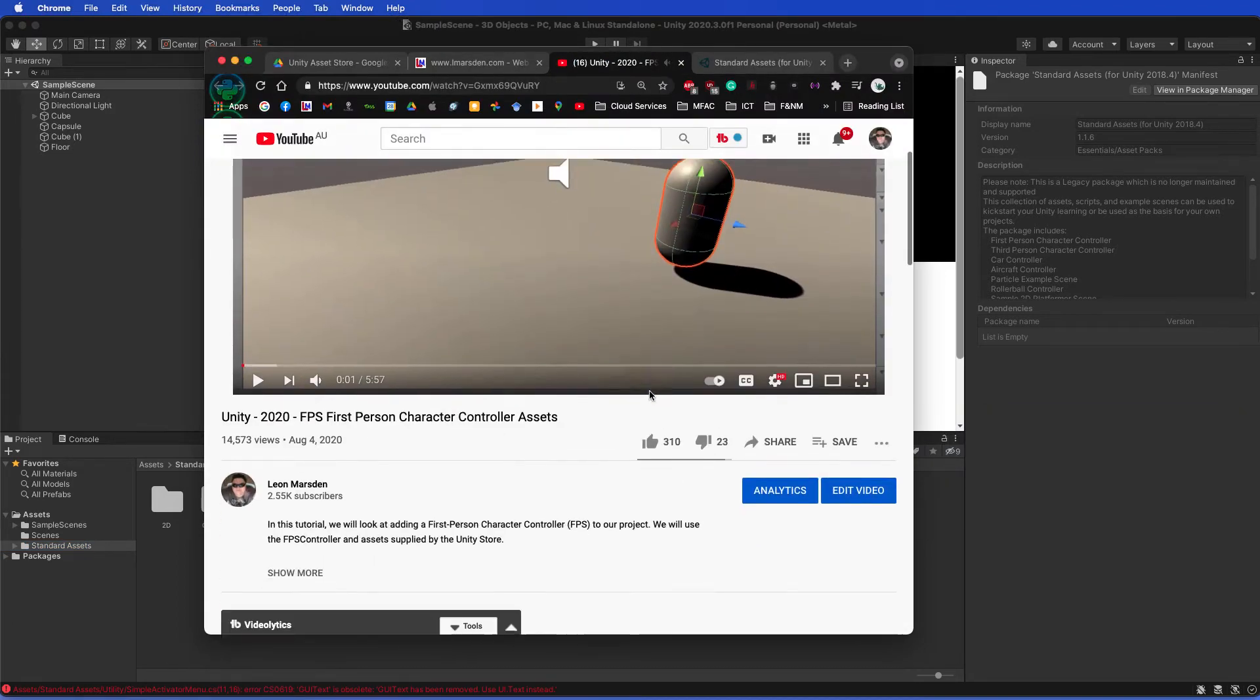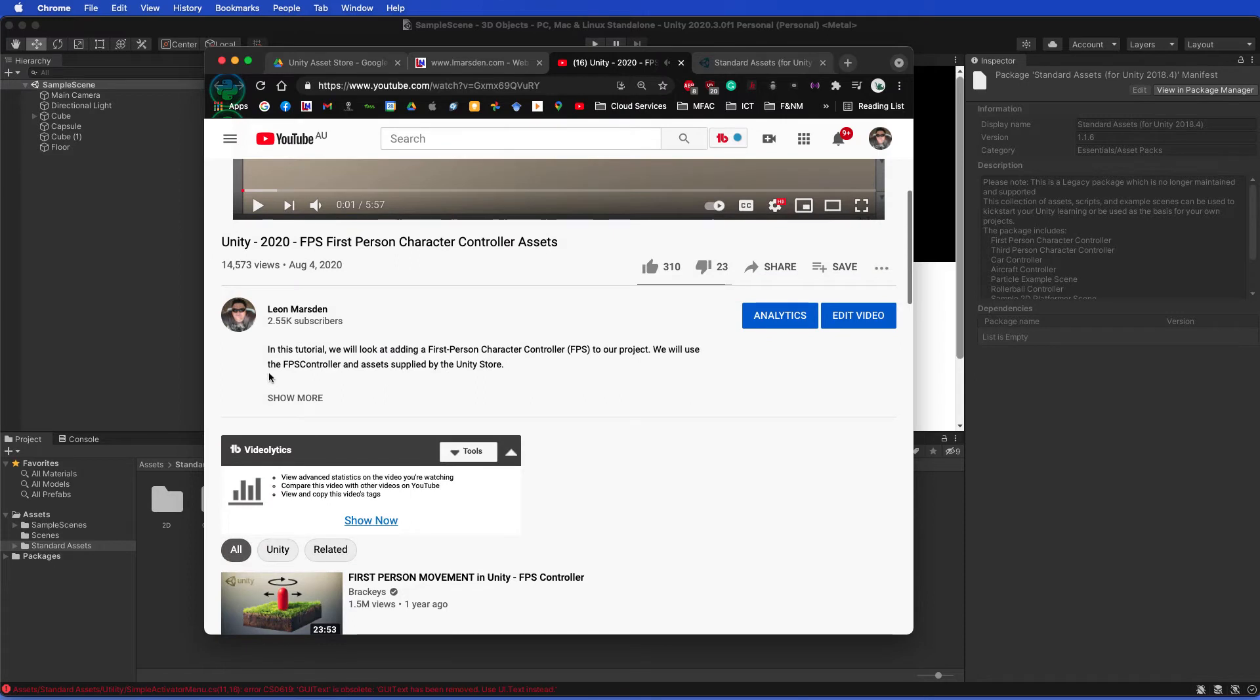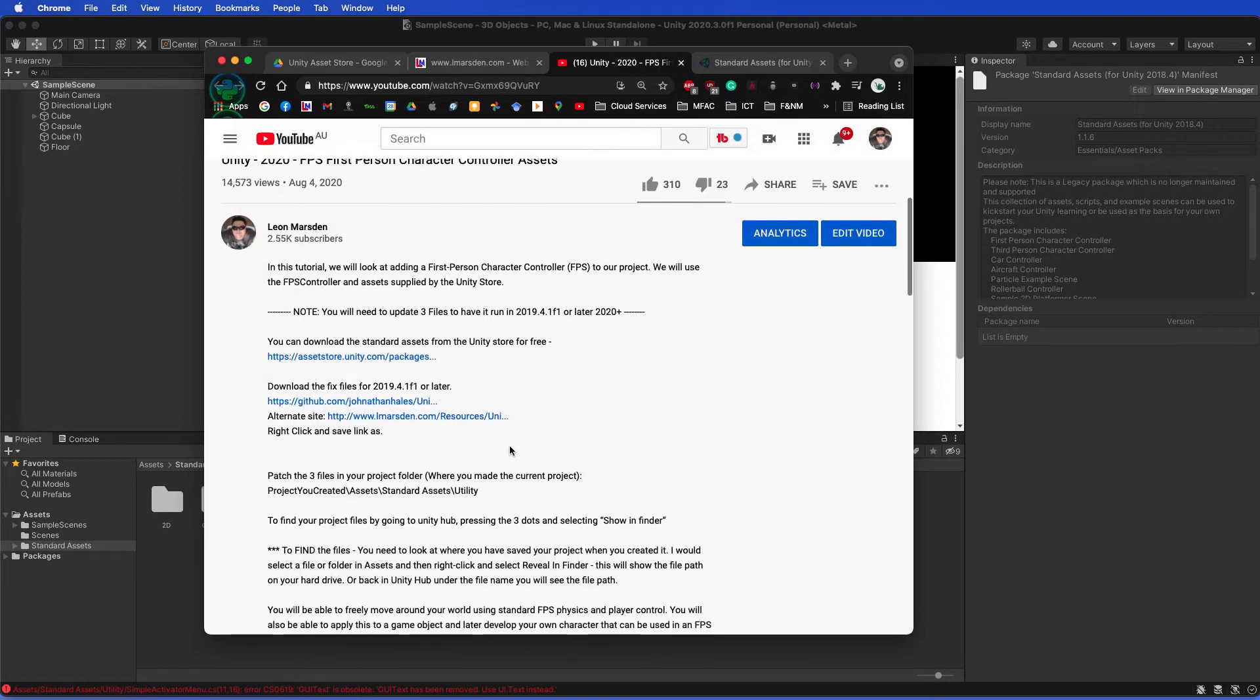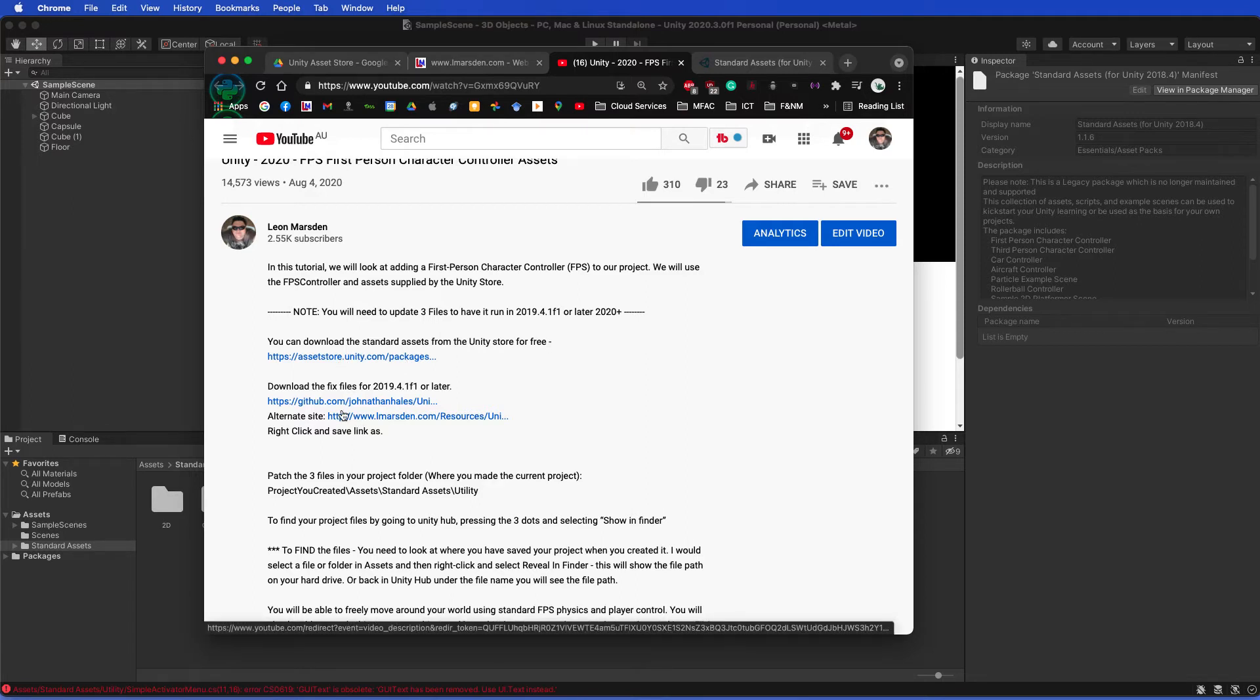In this tutorial, we're going to look from the tutorial. You can actually go down and click on show more, and then you can see the information down here. This is where you can download the Standard Assets if you're getting stuck.